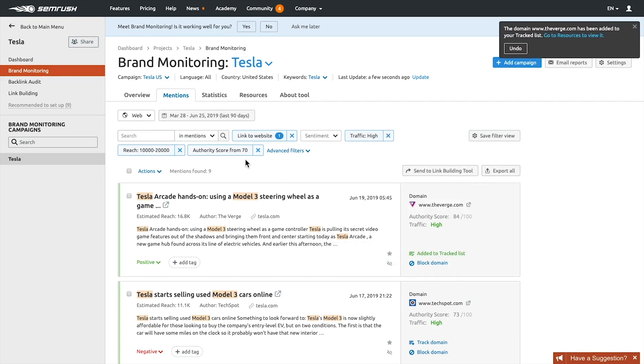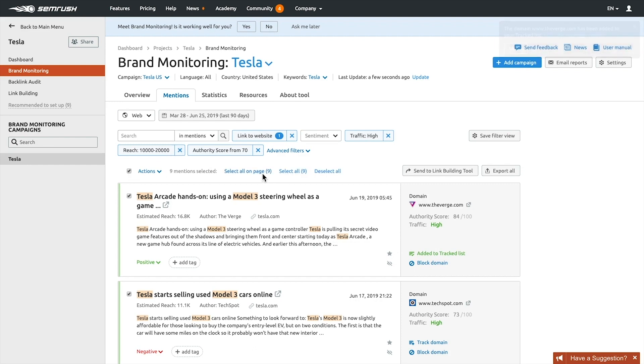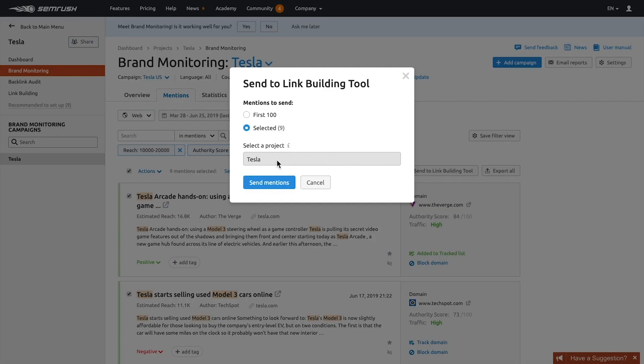Then apply the link to the website filter to see which resources have backlinks referring to your competitor's website. These resource owners can consider the possibility of adding a backlink to your website too, if you have relevant content worth mentioning.